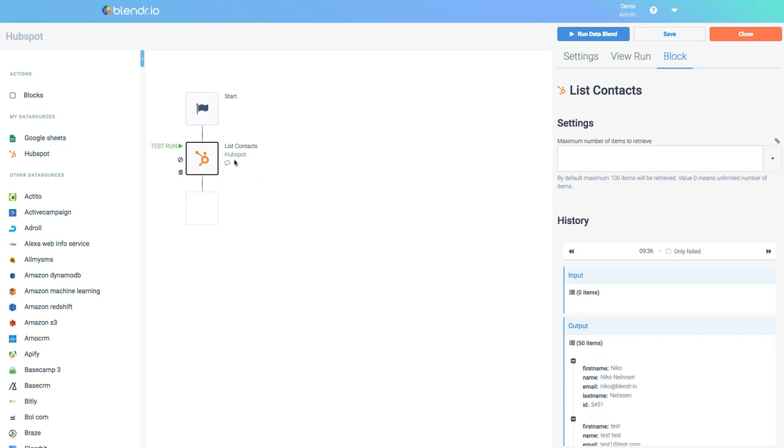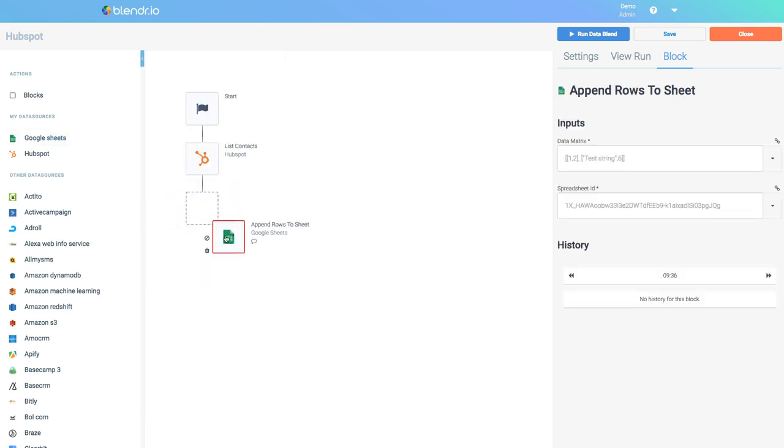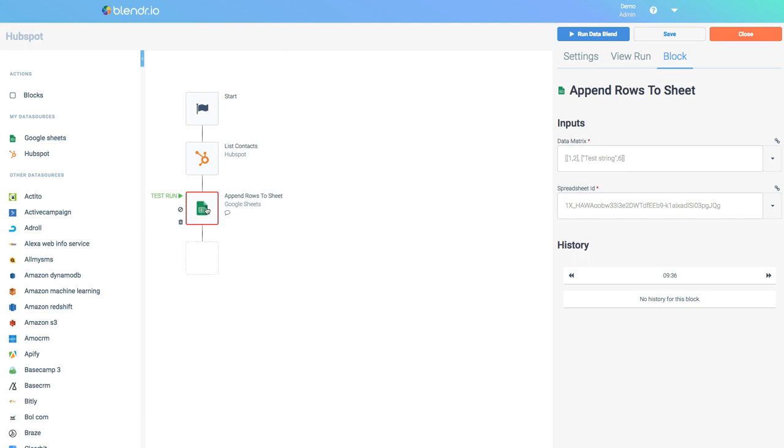Next I will add another block to my data blend from Google Sheets and I will use a block that will add data to an existing file in Google Sheets. I will use the block Append Rows to Sheet and I will link it to my previous block.